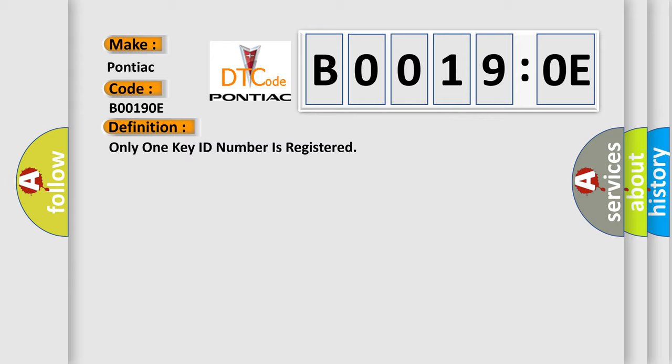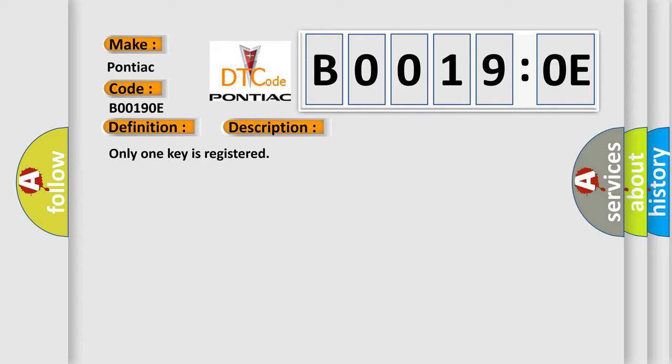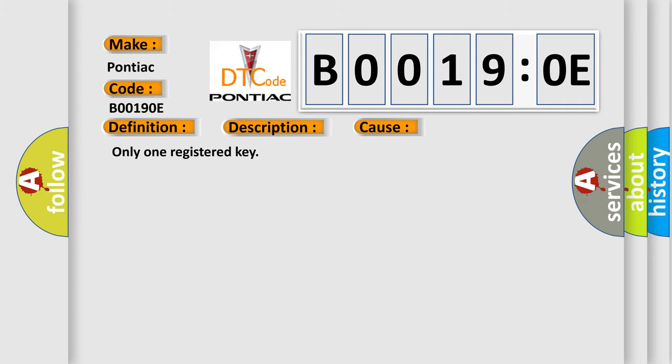And now this is a short description of this DTC code. Only one key is registered. This diagnostic error occurs most often in these cases. Only one registered key.